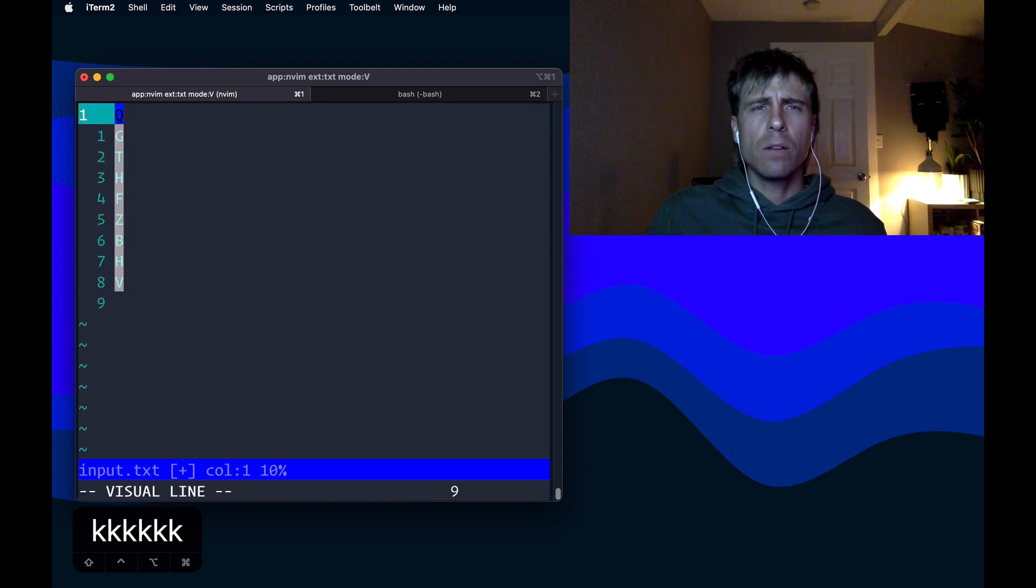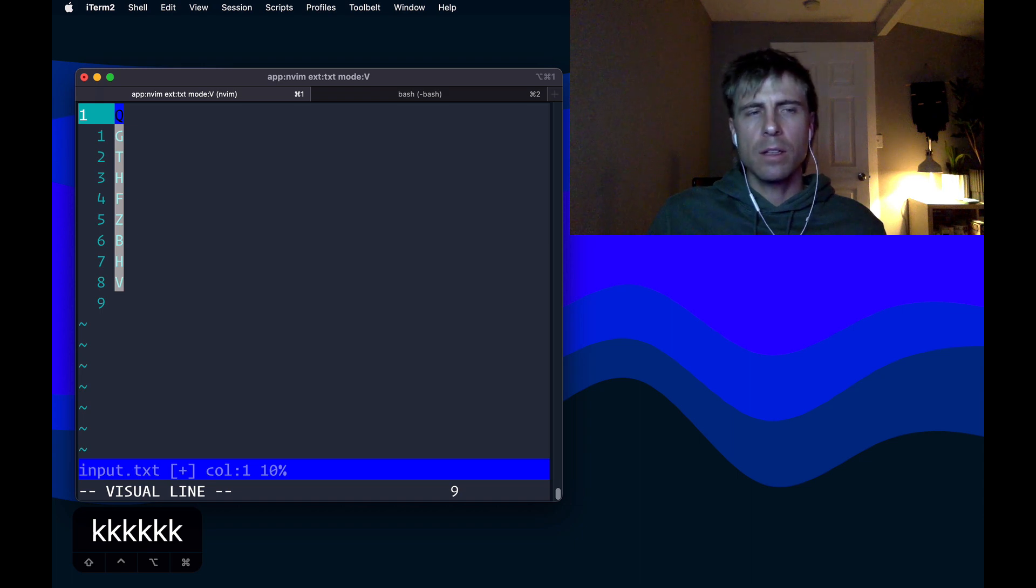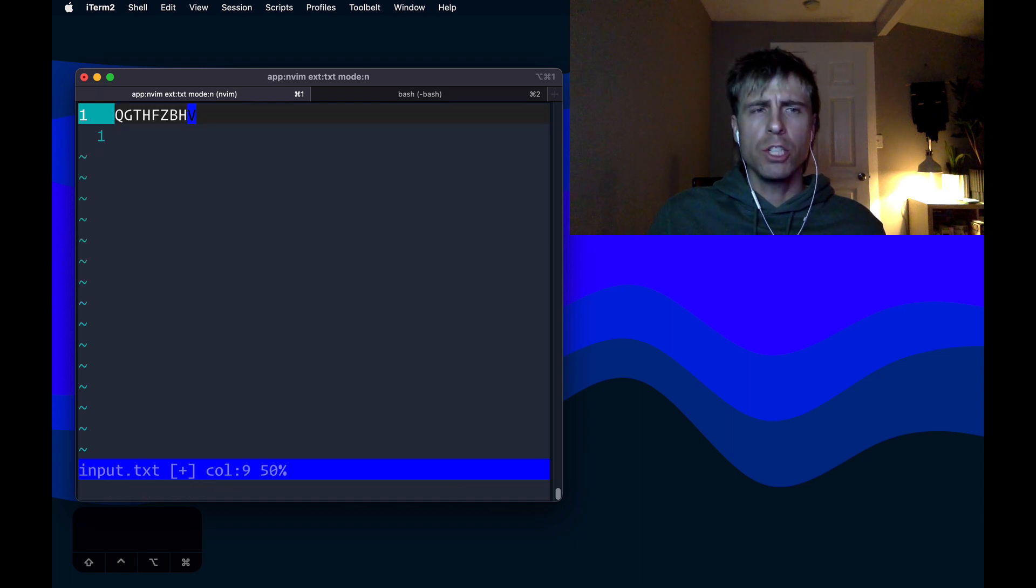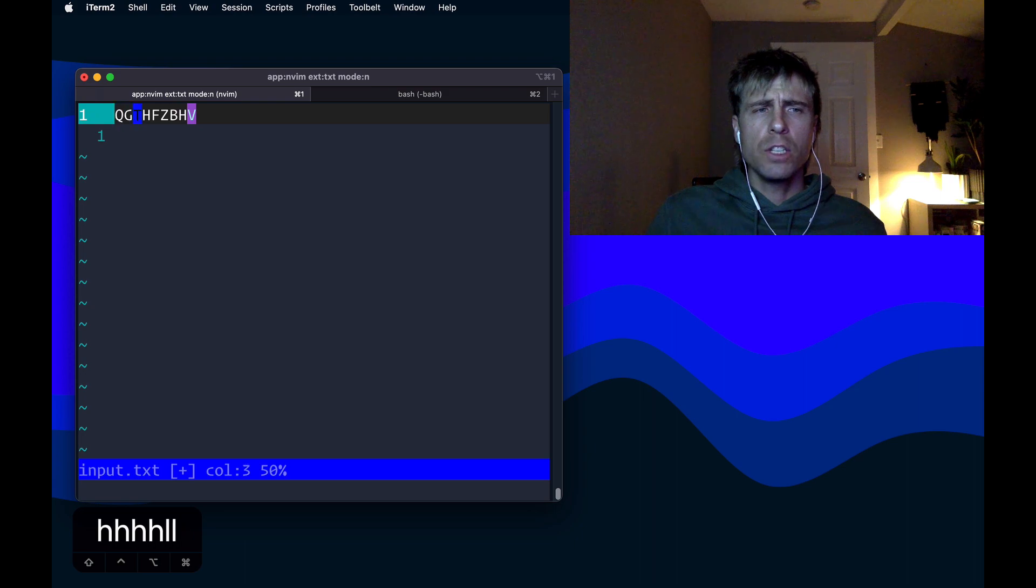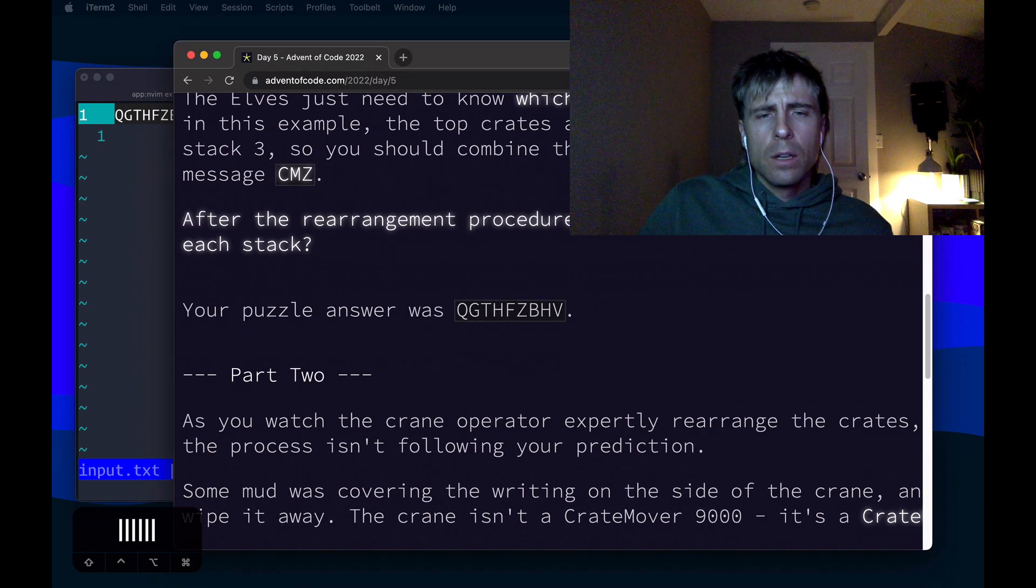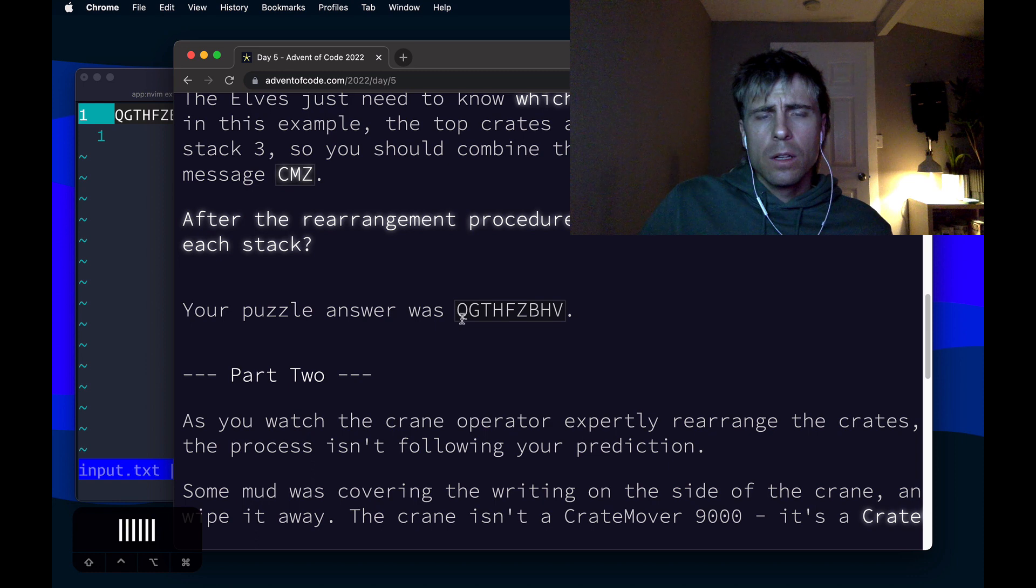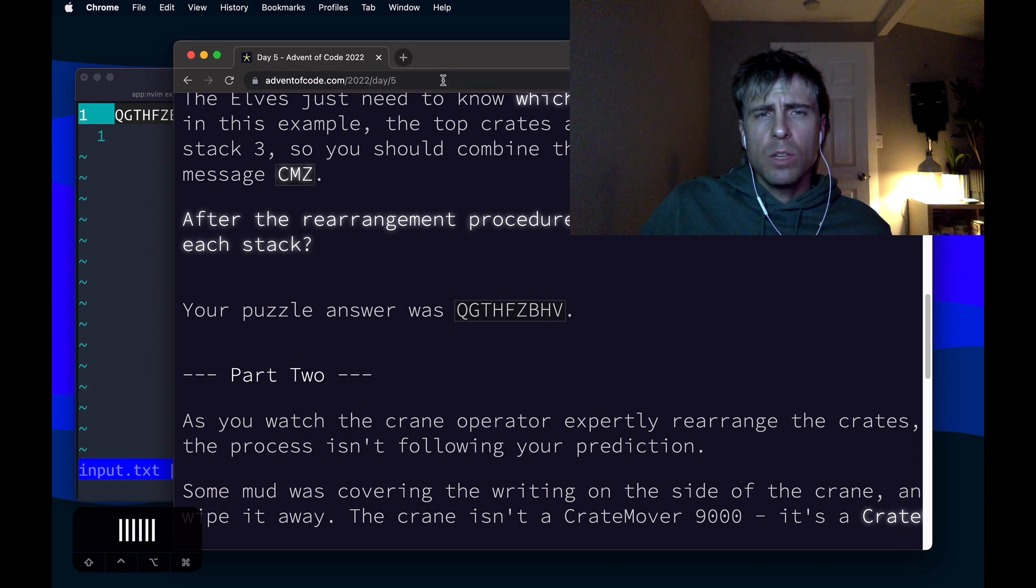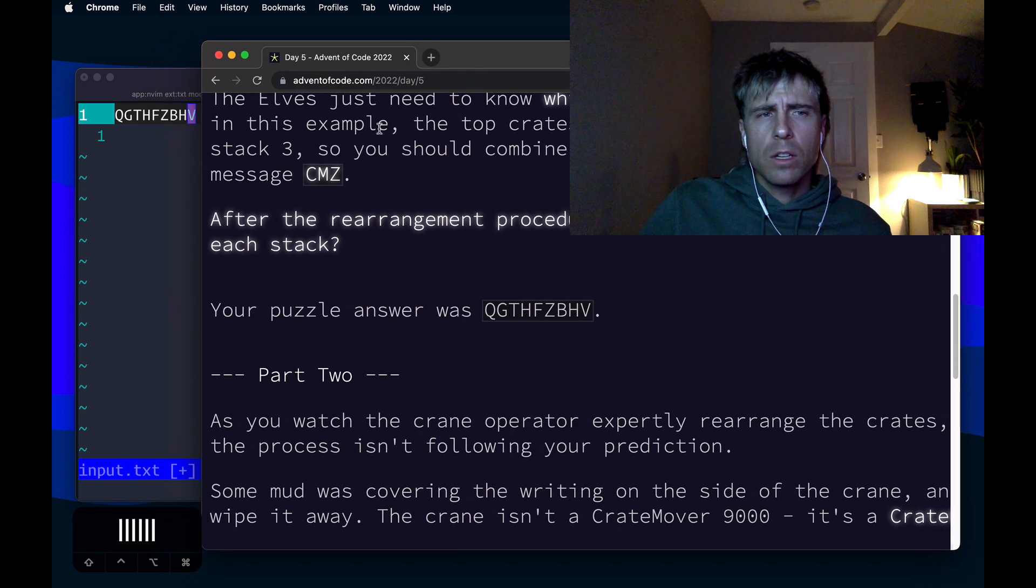So now from here we can just select this and do a gj. So we get QGTHFZBHV. QGTHFZBHV. Yep, that's correct.